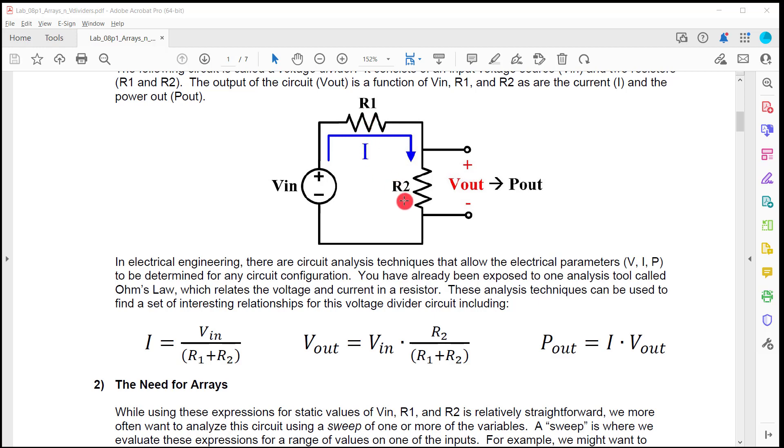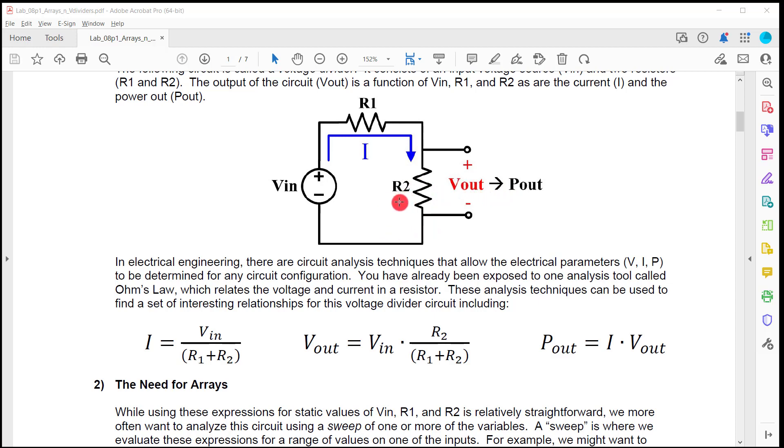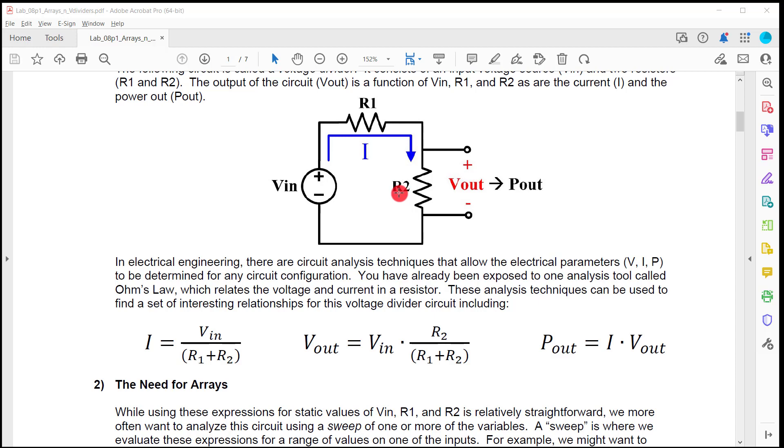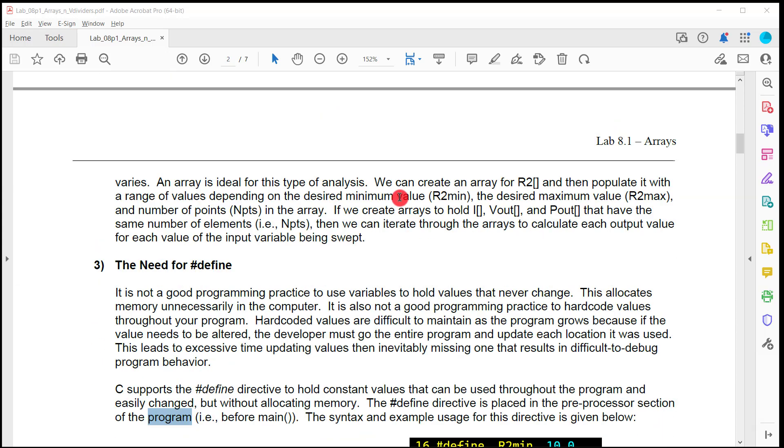Then what I want you to do is I want you to set up an array that will hold values for R2, but I want them to be like a sweep. So like from 10 up to 100, I want you to fill an array with multiple values of R2. And then I want you to go through and I want you to calculate the current, the voltage out, and the power out for all the values in R2 using VN, which was entered, and R1, which was entered. So these two are going to be fixed values. But remember, you have these equations. If you have a whole bunch of values of R2 that you sweep, you're going to have a whole bunch of values for V out and P out and I that correspond to the resistance values of R2. So that's where you need arrays. We're going to have an array to hold the sweep of R2. We're going to need an array to hold the corresponding values of V out for each of those values and P out for each of those values and I for all those values.